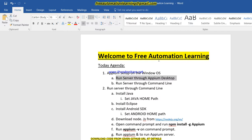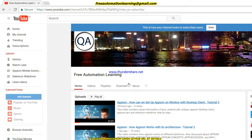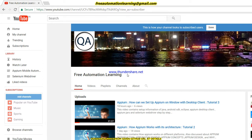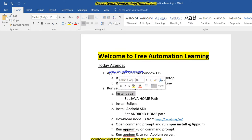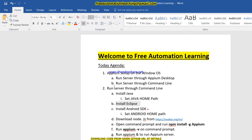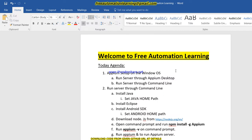Go and watch that video because this is a continuous video — I already discussed those points in my previous video. In the previous video I already discussed how we can install Java, how we can set the Java home path, how we can install Eclipse, how we can install Android SDK, and how we can set the Android home path. After setting up the Android home path, we needed to install the Appium desktop client.